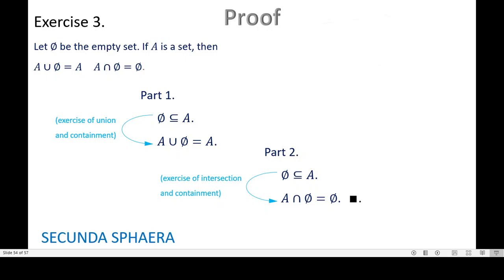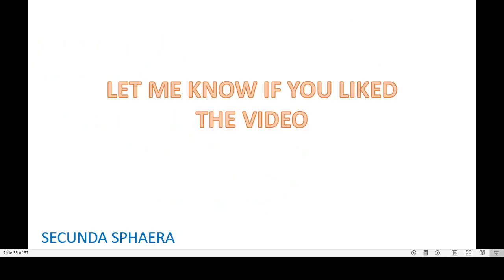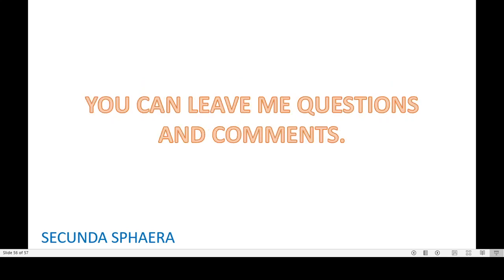It is very important to have in hand and in mind all those exercises that have been proven, because this is pretty much a quirk of mathematics — information that was proven beforehand is sometimes useful for later exercises, so keep that in mind. That would be all for this video. Let me know if you liked the video, and you can leave me questions or comments. If you want me to treat a certain topic, let me know — and thanks for watching!